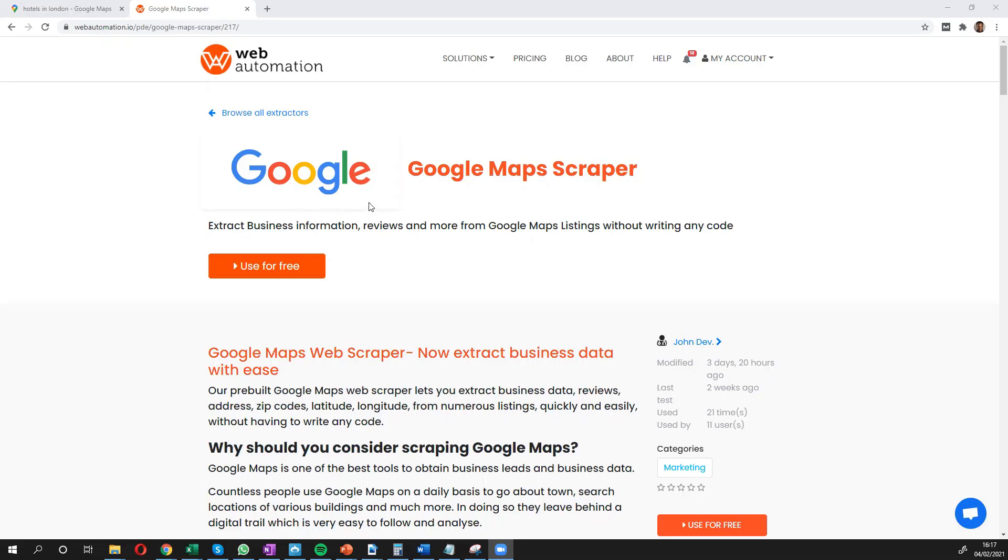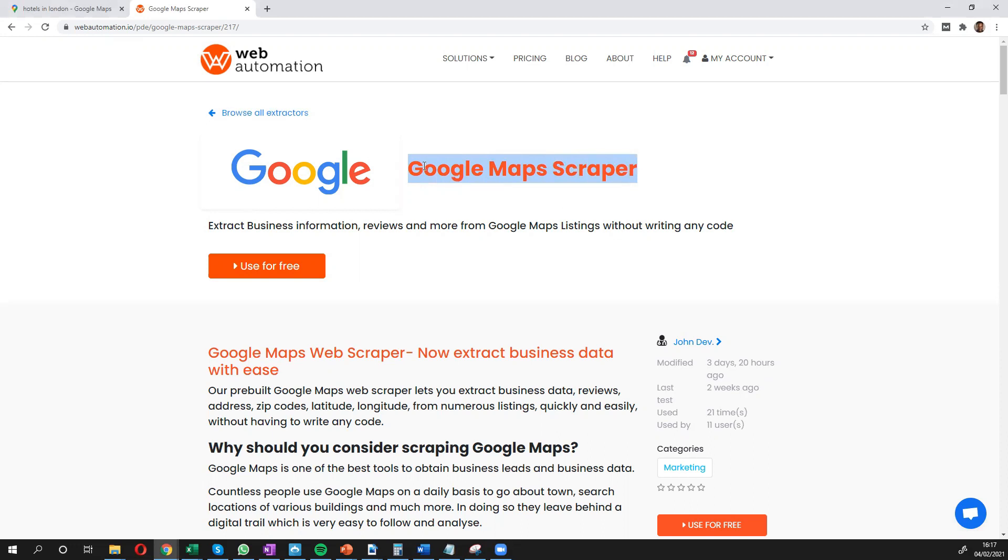And then the second thing you need to do is open up this page. It's called Google Maps Scraper. So you can search through our library of extractors to get you to this page.